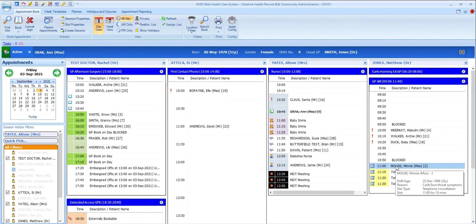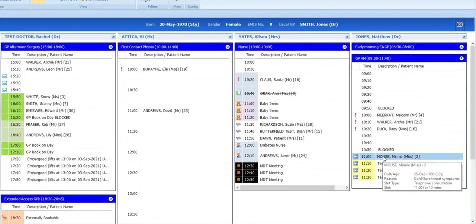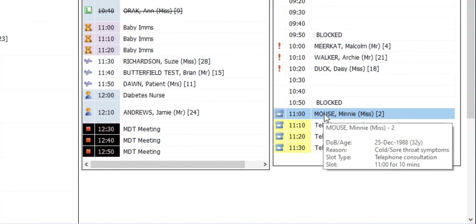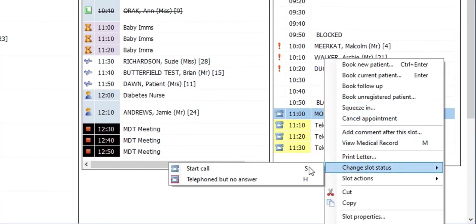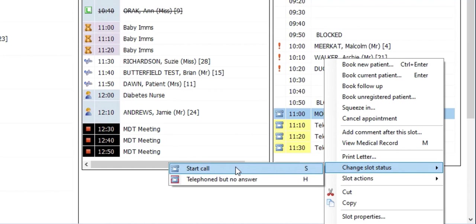For telephone consultation slot types, the options are different. For these, you have the option to start the call or to mark the slot as telephoned but no answer. If you start the call and you've configured your system to do this as described earlier, a consultation will be launched automatically for you to record the contact with the patient.